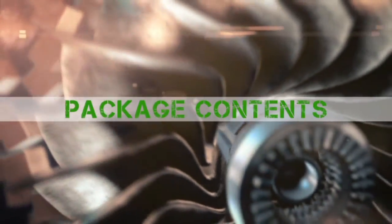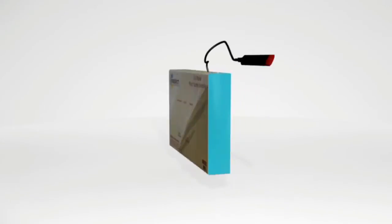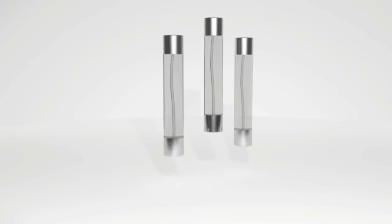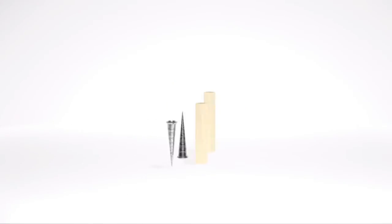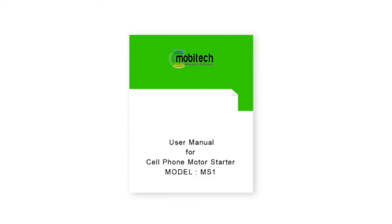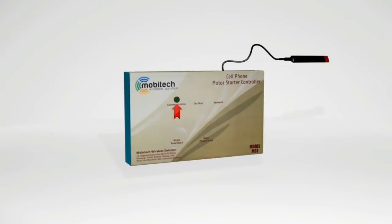MS1 package contents include mobile starter, battery, power cable, fuse, CT coil, mounting screw, and wooden block for star delta wire marking, template, and user manual. The communication LED blinks if MS1 receives or sends SMS and continuously glows if electricity is available.